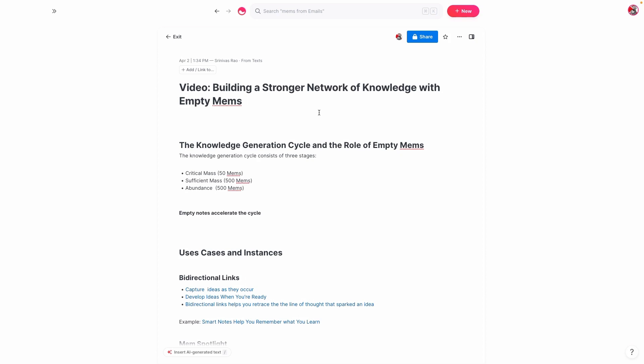One key concept that I talk about in Maximize Your Output is something called the knowledge generation cycle, which basically consists of three stages: a critical mass of knowledge, a sufficient mass, and an abundance of knowledge. Abundance is usually going to be 5,000 plus mems. And why does this matter?